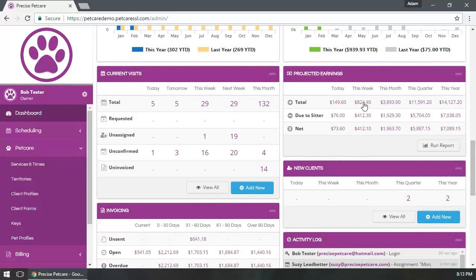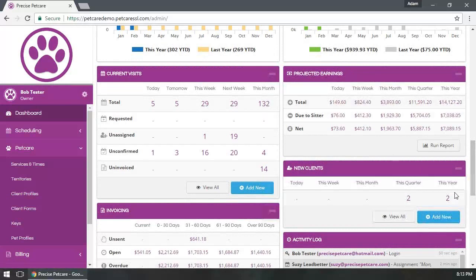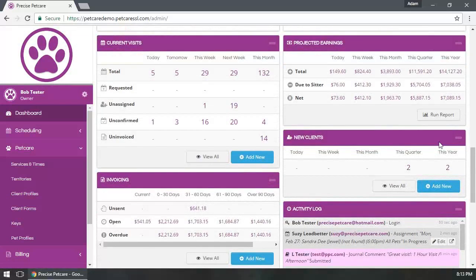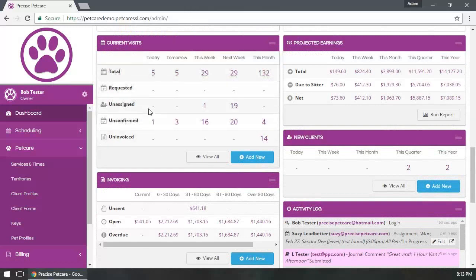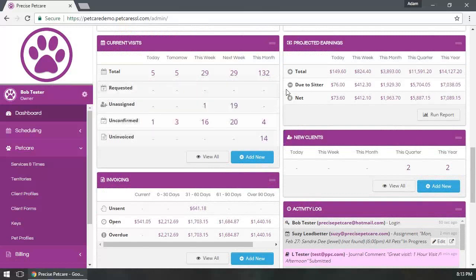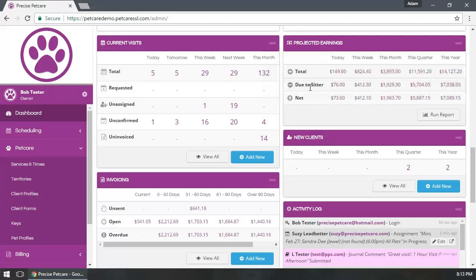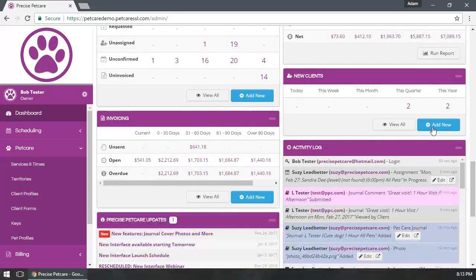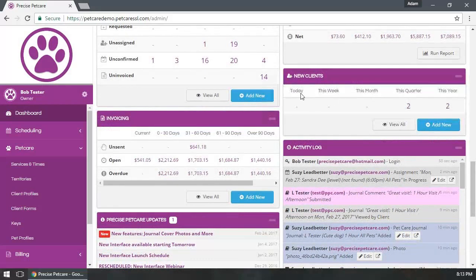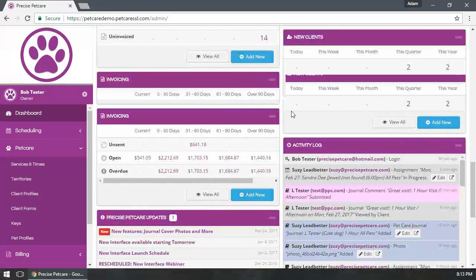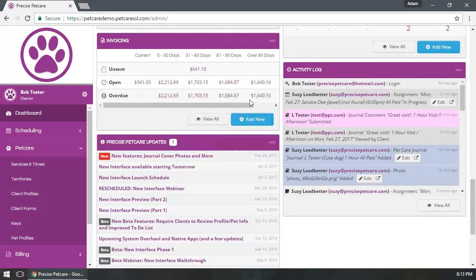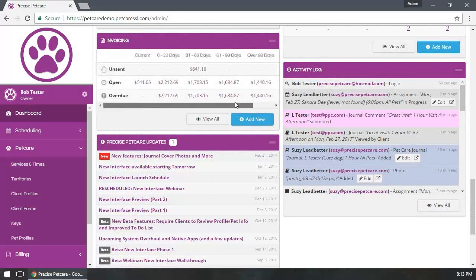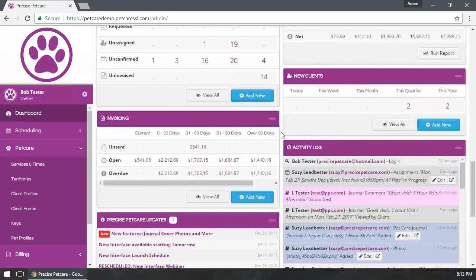Our other panels here show you additional information, such as the current status of your visits that you may have to deal with, the projected earnings, the total due to sitter and net, your new clients that have signed up, and your invoices - so you can see when you have overdue invoices.